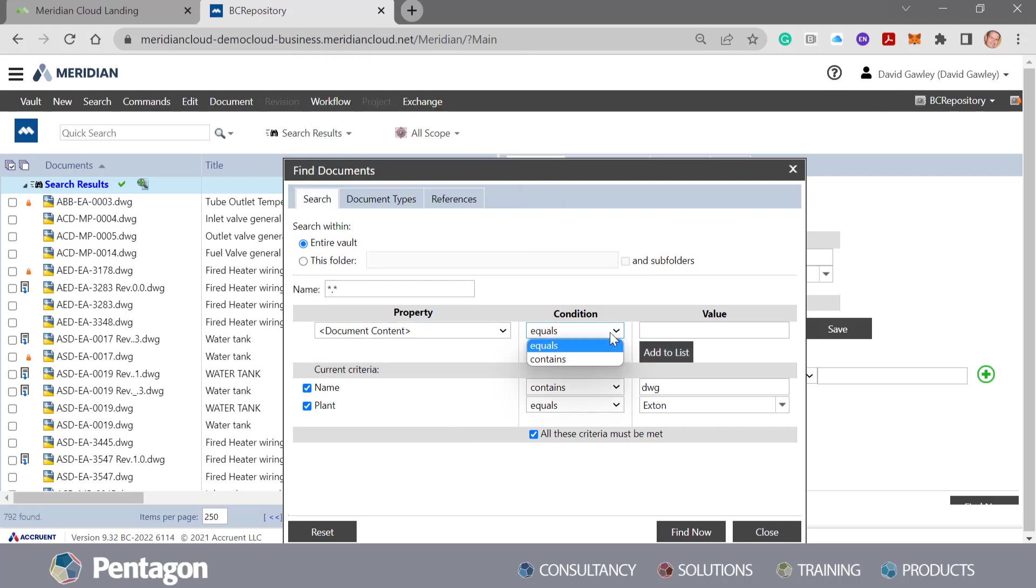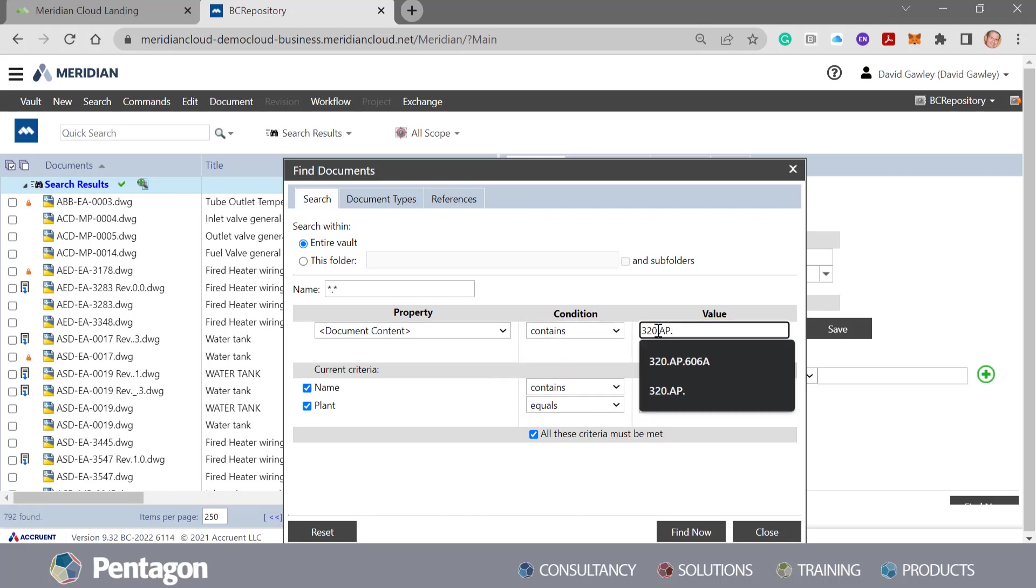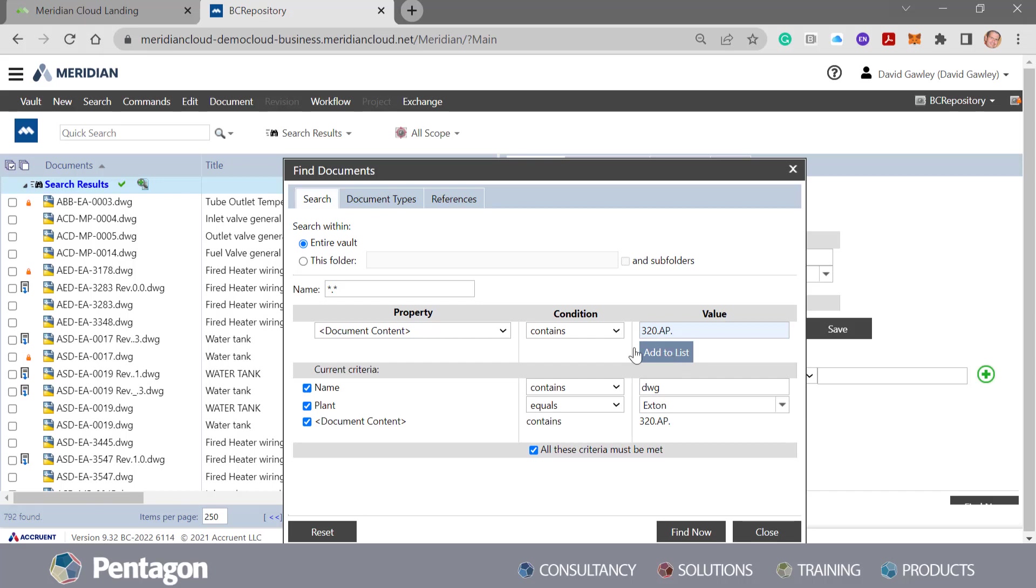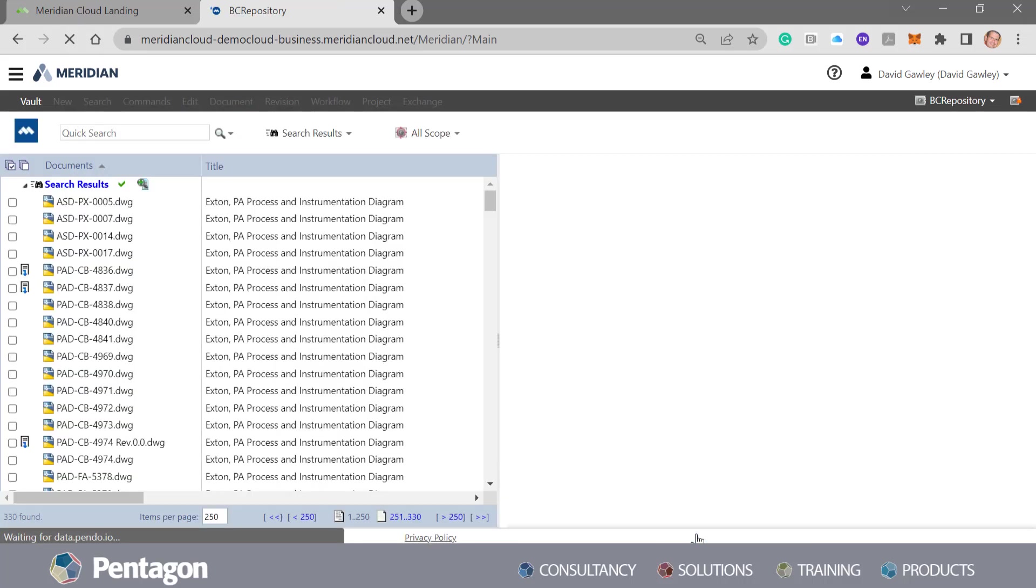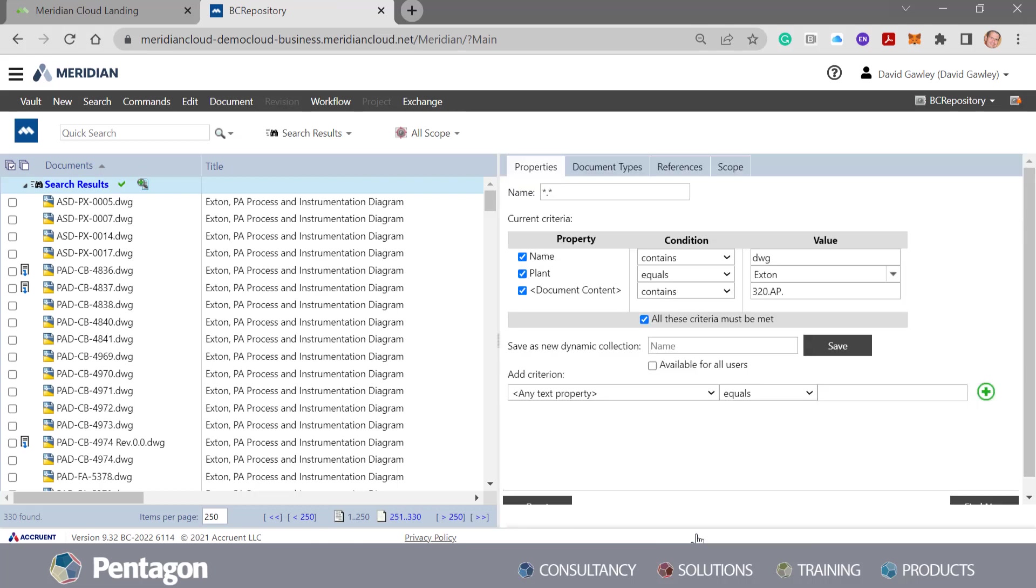We're going to say where the document content contains—and I've got a typical pump type or valve type that I may want to search: 320AP. That could be common throughout my facility. I'm going to add that to the list and do a find now. So we've got 330 documents. We're drilling down further. They're only DWGs.